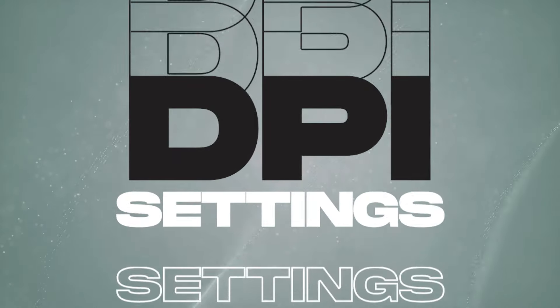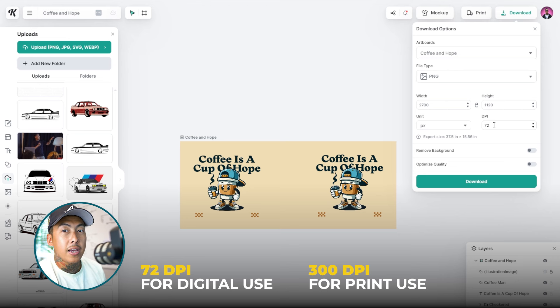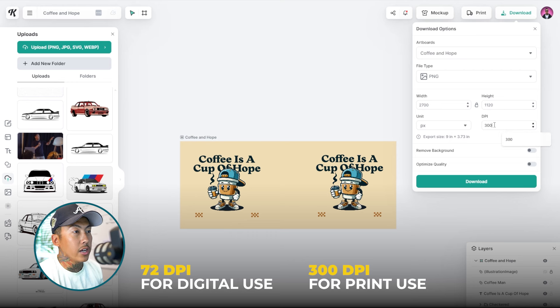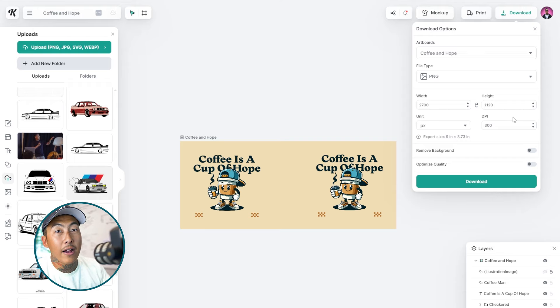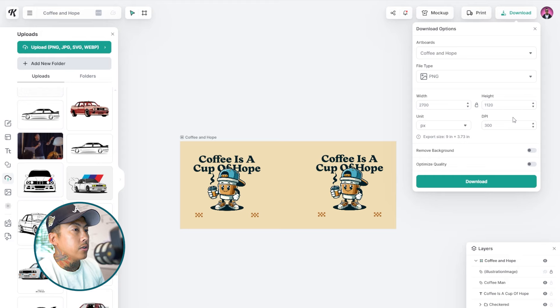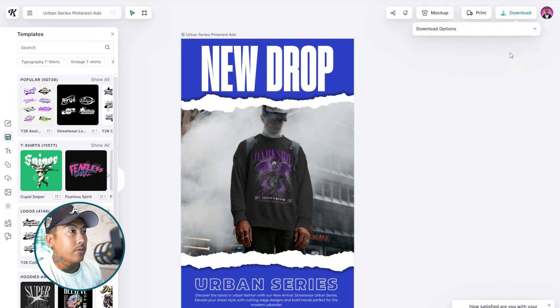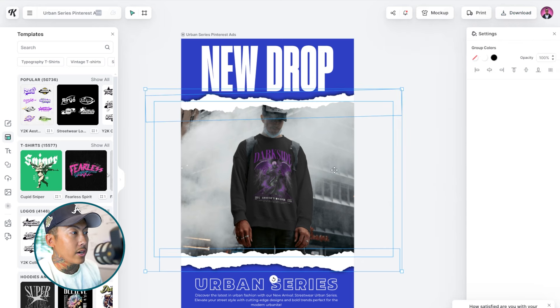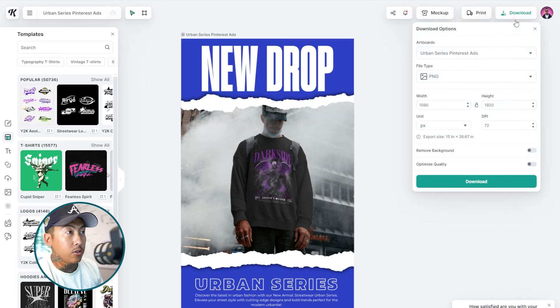That's number two: when you export, really think about the file type you're exporting as, and use vector-based file types whenever possible. Number three, which is really important: we're going to talk about DPI — dots per inch. 72 DPI is going to work if you are saving and using this image on the web, meaning posting an image online. But when it comes to print — a physical product — you have to use 300 DPI. So those are two things to consider: your file type and your DPI.